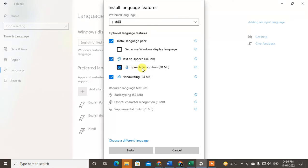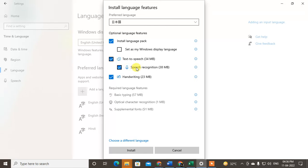This is another pack you can download. You can also untick it if you don't want it. This is handwriting, another package.